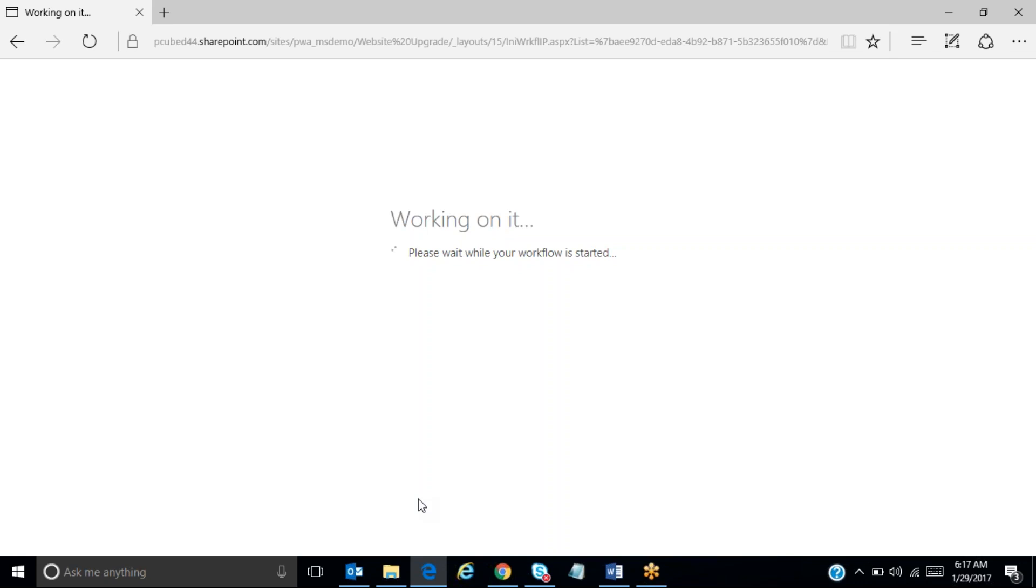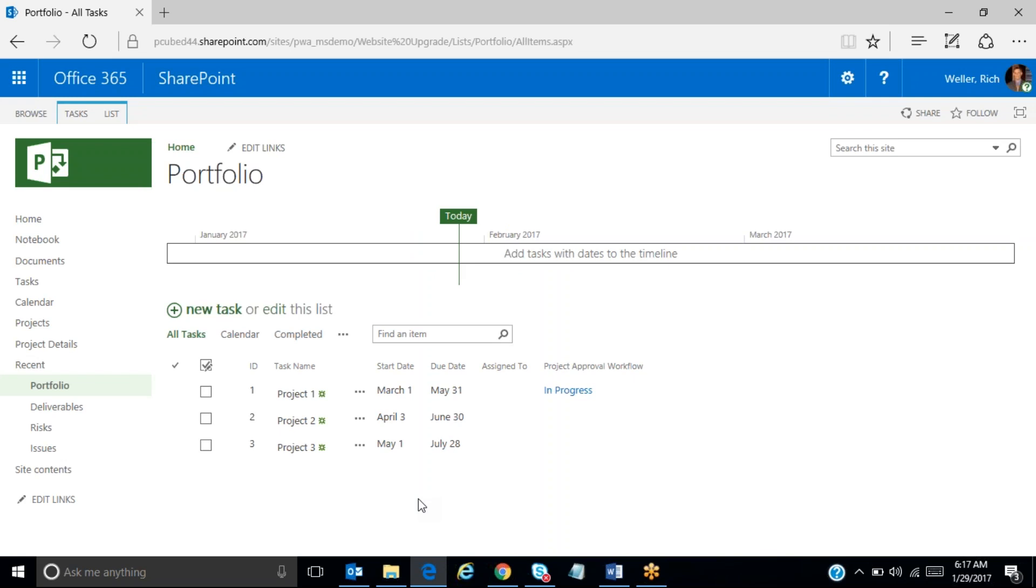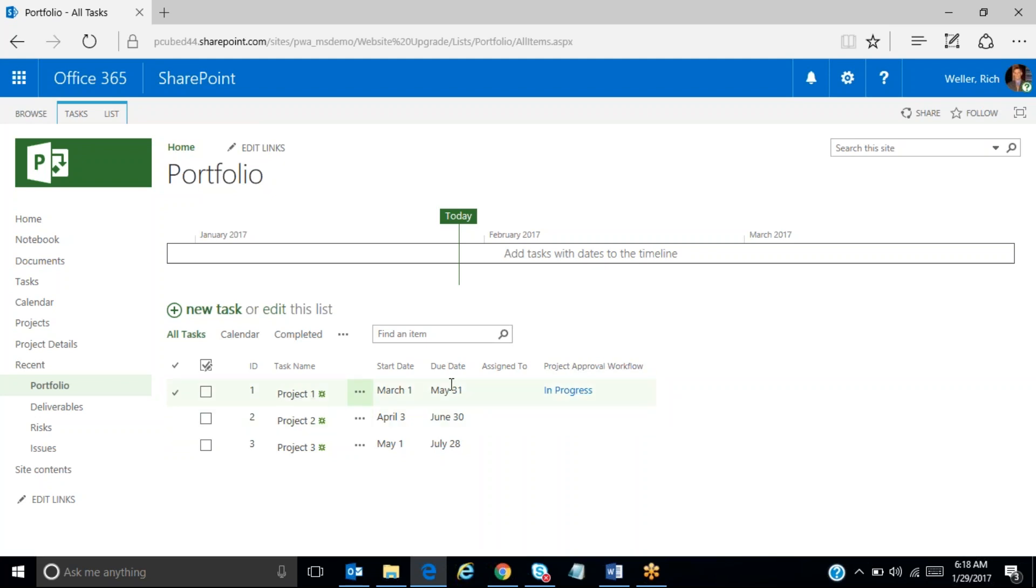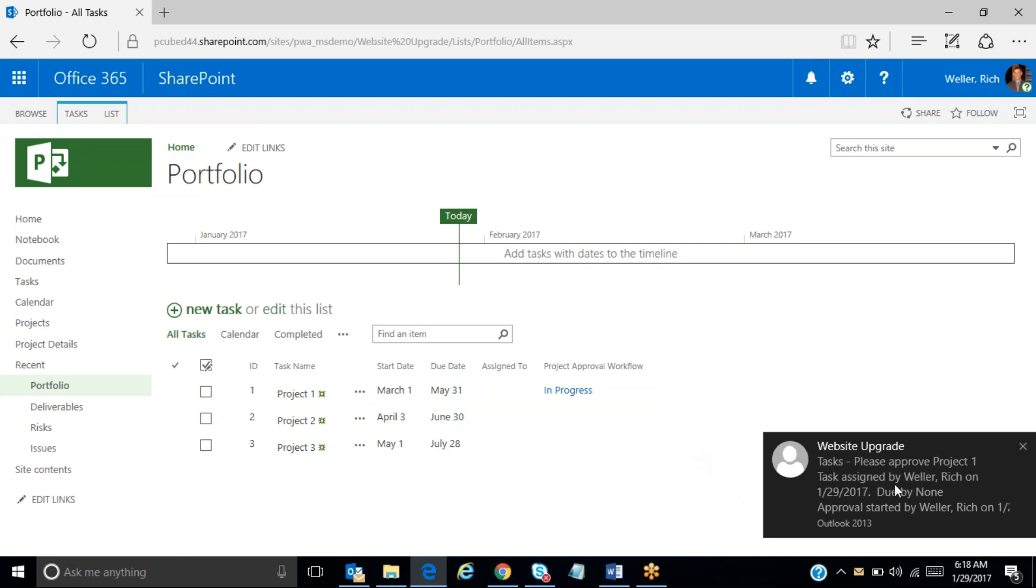And so behind the scenes, what is happening is it actually is creating a task for each one of these approvers. It's creating a task within the system and it will automatically send out an email based upon that task. Now you'll notice that when the screen returned, I now have a project approval workflow column here. And we can see that this project, the approval for this potential project is in progress. And if we wait just a moment here and give the system the opportunity to work its magic, an email will be sent across requesting the approvers, all of the approvers that are listed in that previous box, to review and approve this potential project.